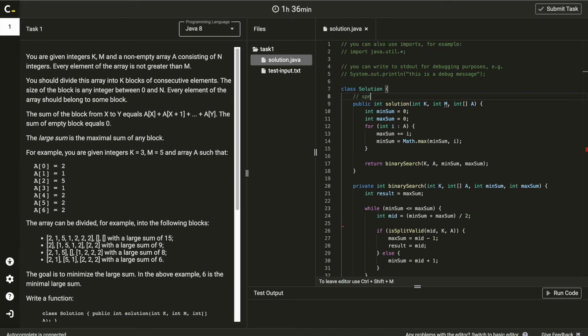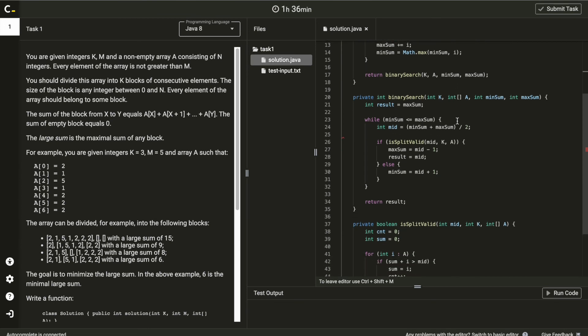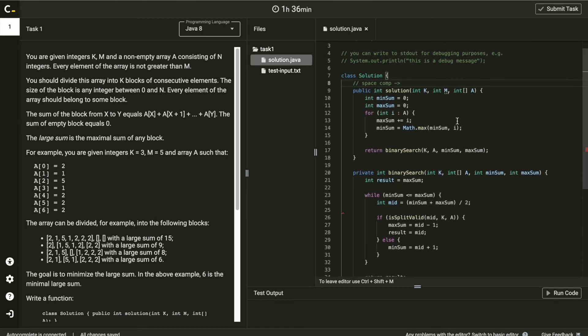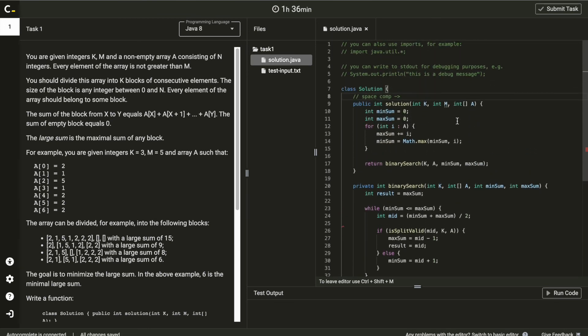For space complexity of solution, you can see there are no additional storage increasing by input. So it is O(1).